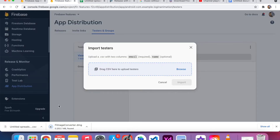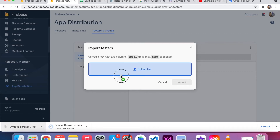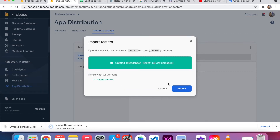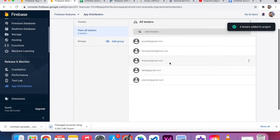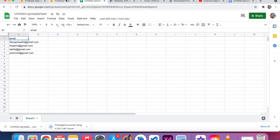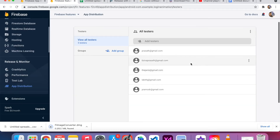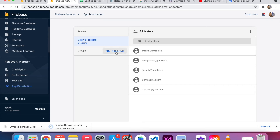I go back to the Firebase console and drag and drop that CSV file into the Import Testers dialog. The file is uploaded. You can see the users from the Excel sheet are now added to Testers and Groups.